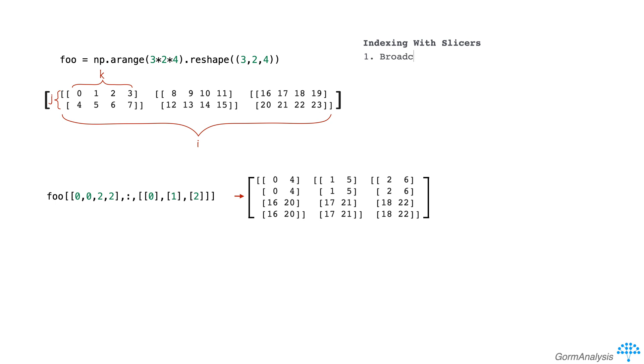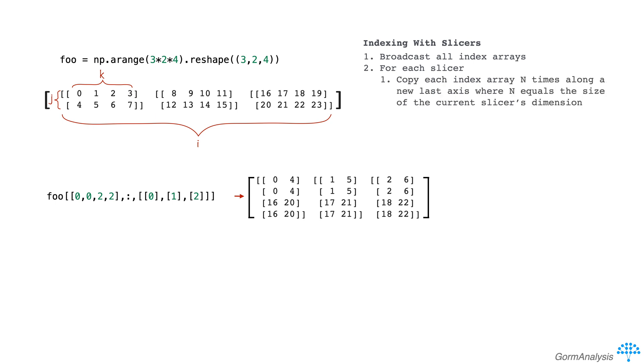So first we broadcast all index arrays. And then for each slicer, we copy each index array n times along a new last axis, where n equals the size of the current slicer's dimension. And then we represent the current slicer with an index array.